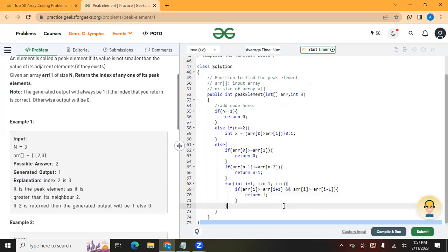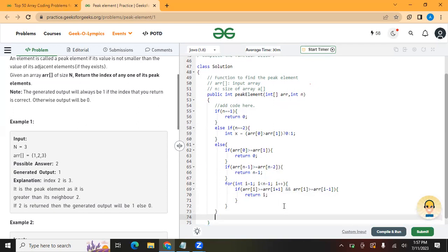At last, if all the cases are not fulfilled, we just return 0.